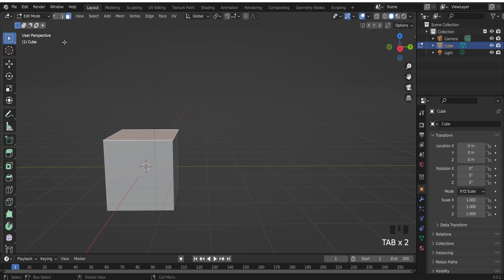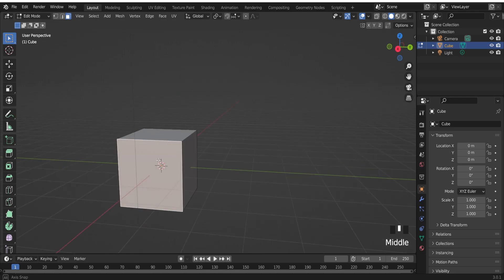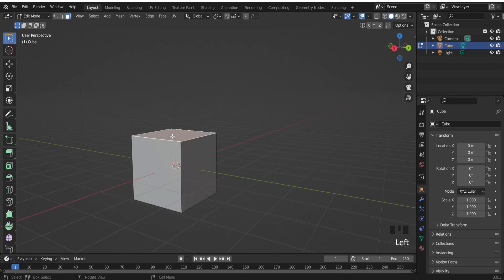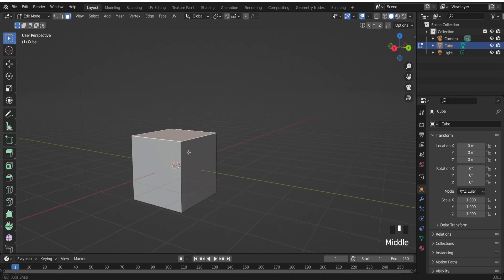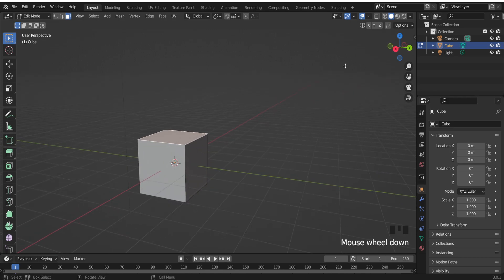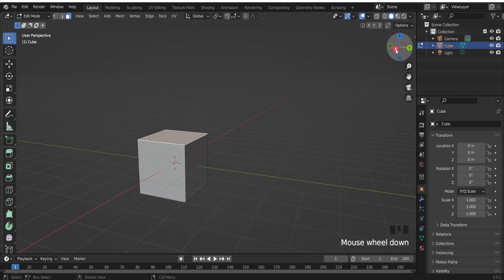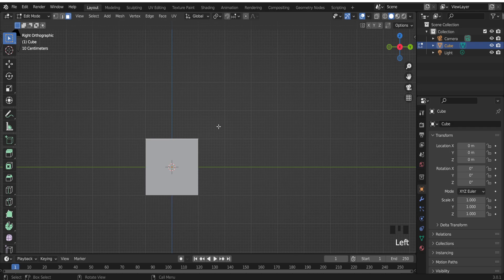Let's switch to edit mode, select any face, and let's go to the front view.